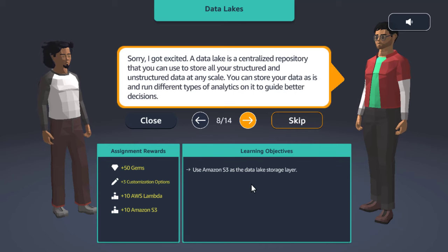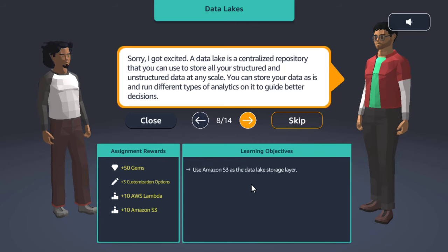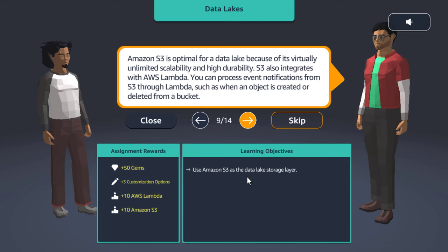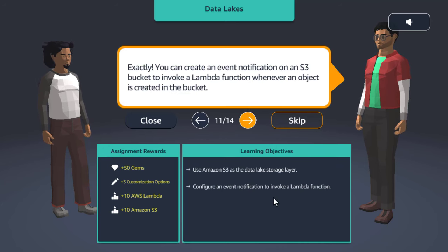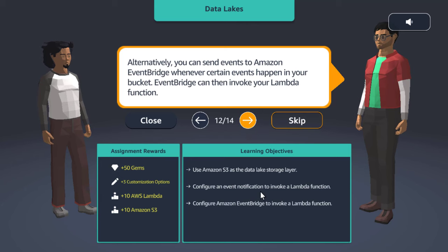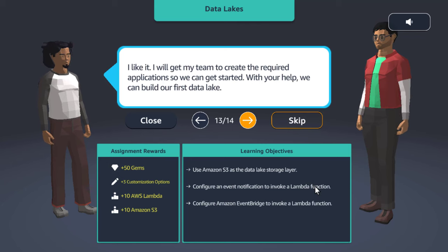The solution: create a data lake in Amazon S3 as your storage solution. A backend application will export abandoned records into S3; a data processor application will read, aggregate, and write the aggregated data to the data lake; and a promotions application will further aggregate and sort the data to identify top abandoned products. A data lake is a centralized repository to store all structured and unstructured data at any scale. Amazon S3 is optimal because of its virtually unlimited scalability and high durability, and it integrates with AWS Lambda through event notifications.